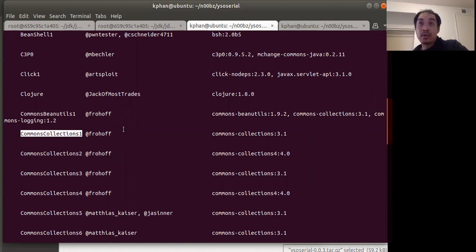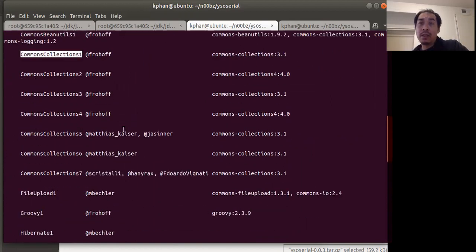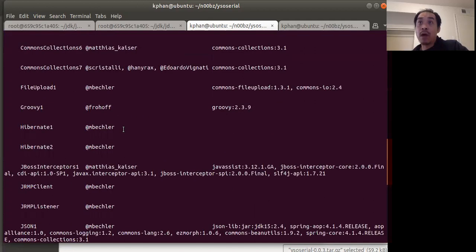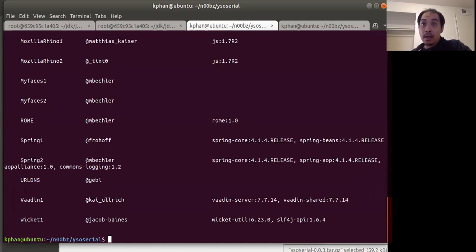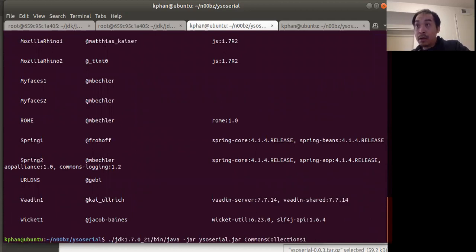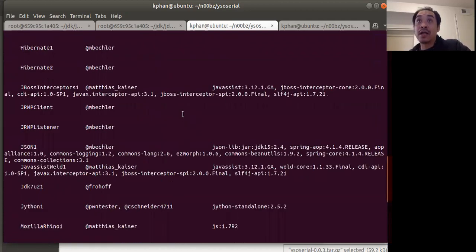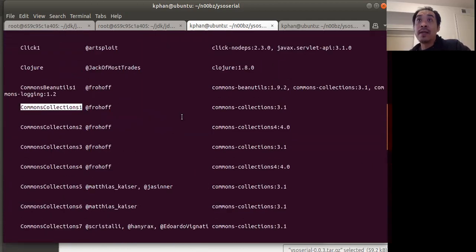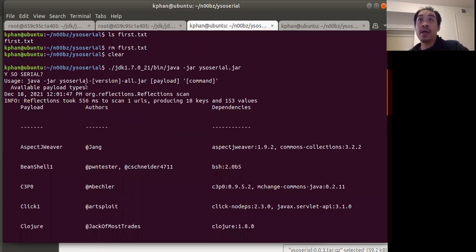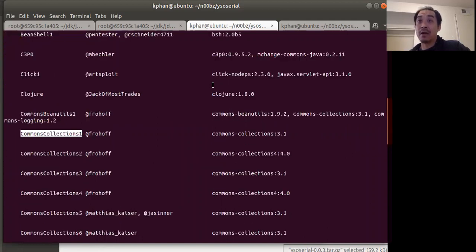That's the gadget I'm going to use. I'll copy that and run the payload. The way you run ysoserial is: ysoserial, then the payload name, and then the command that you want to execute. That's how it works.